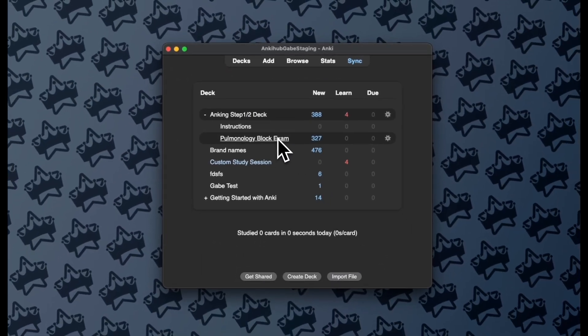And so this is how we add to things over time, and I can just keep putting more and more content into the subdeck as I get closer and closer to my test date.